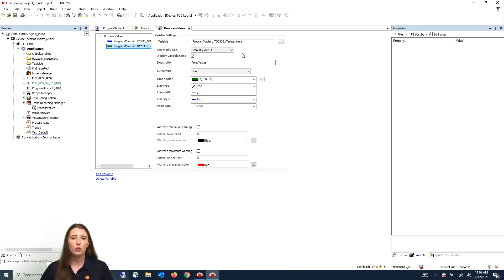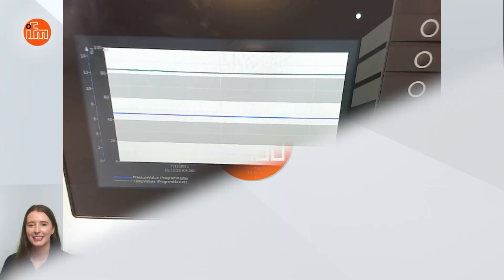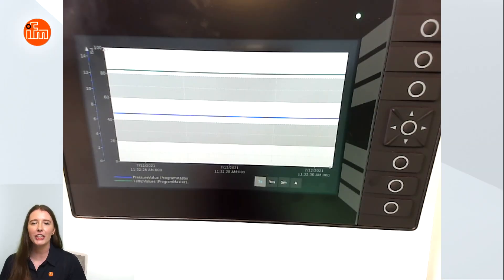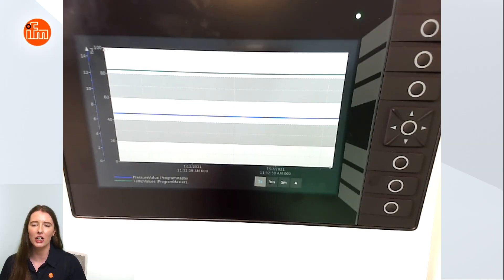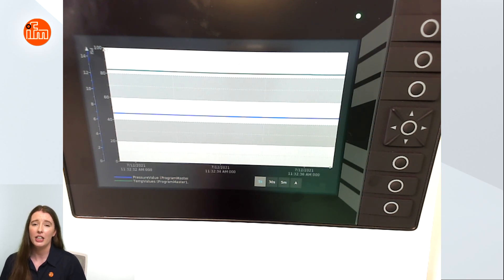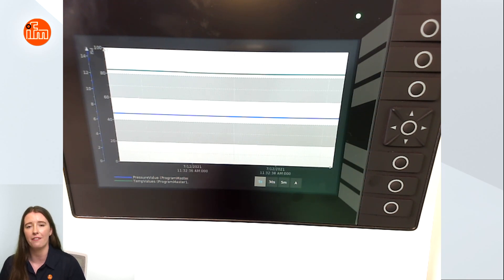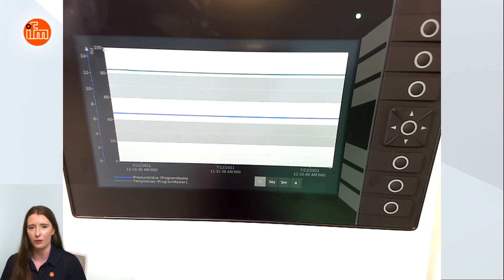Now let me take you to our actual CR display and show you the trend that we have just created. Here you can see our CR display with the process values updating in the trend that we created in CodeSys. It is currently set to update and show the values over a five second interval.